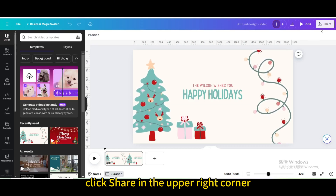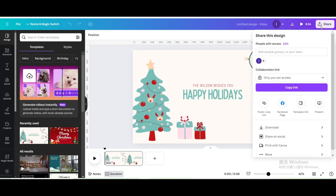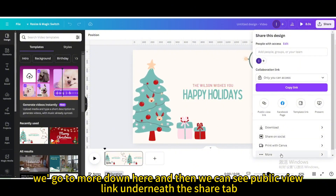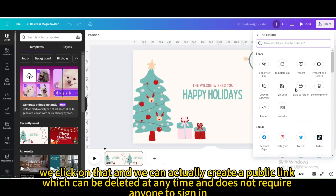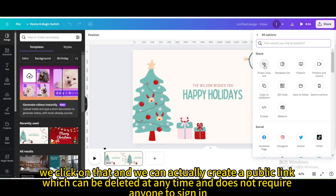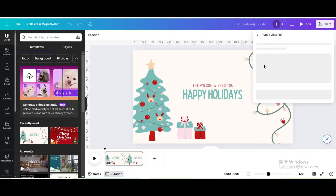Click Share in the upper right corner. Go to More down here, and then we can see the public view link underneath the Share tab. Click on that and you can create a public link, which can be deleted at any time and does not require anyone to sign in.